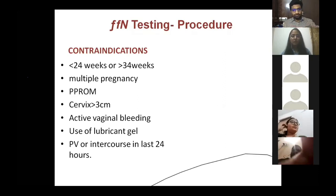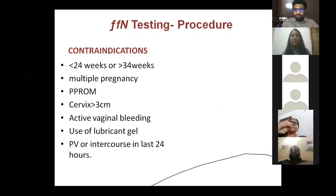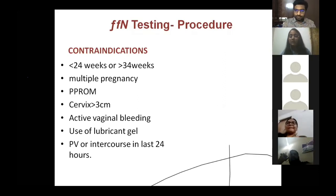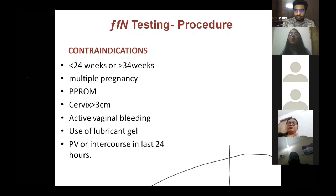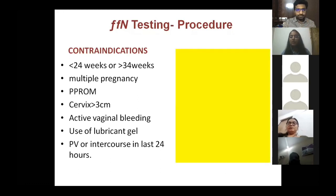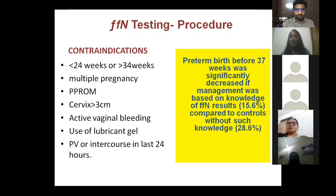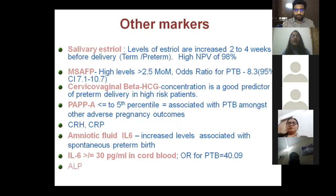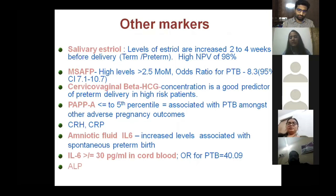Contraindications to fetal fibronectin testing include less than 24 weeks or after 34 weeks gestation, multiple pregnancies, PPROM, cervical dilatation more than three centimeters, active vaginal bleeding, sexual intercourse in the last 24 hours, recent per vaginal examination, or use of lubricant gel. Managing patients based on fetal fibronectin results has shown good outcomes. Other markers like estriol, AFP, cervicovaginal beta-hCG, and IL-6 are not used routinely due to insufficient evidence.